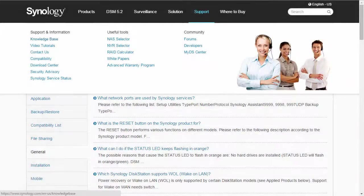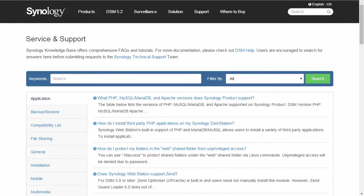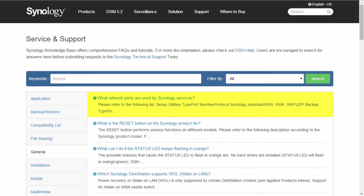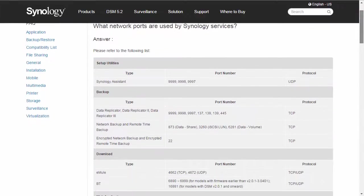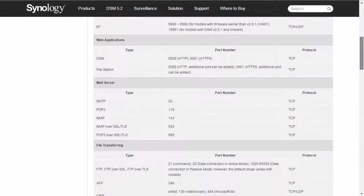Next, you'll want to determine the ports you want to forward for the service you plan to use. This can be done by referring to Synology's Knowledge Base or the DSM Help. The article titled What Network Ports Are Used by Synology Services, located in the General Category of the Knowledge Base page, has a list of all ports used by the DSM and packages produced by Synology.